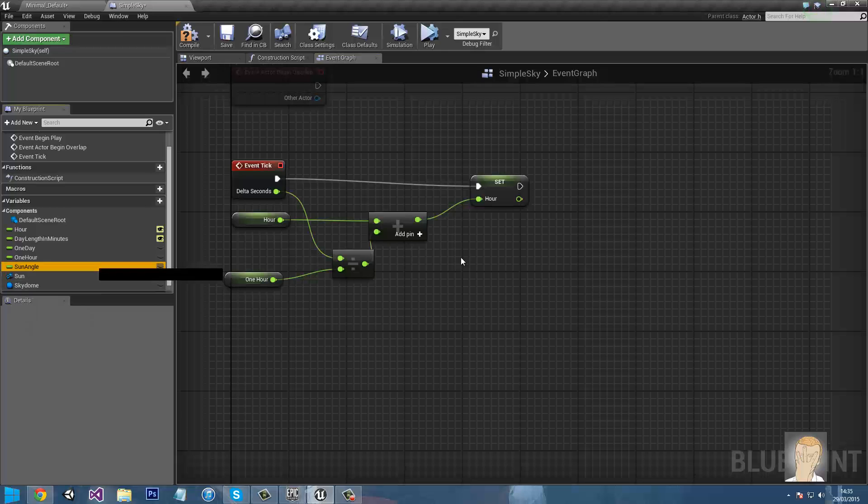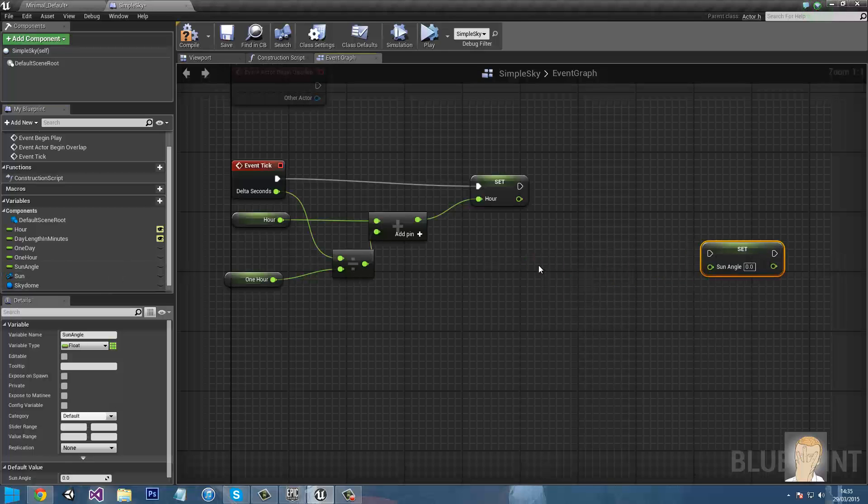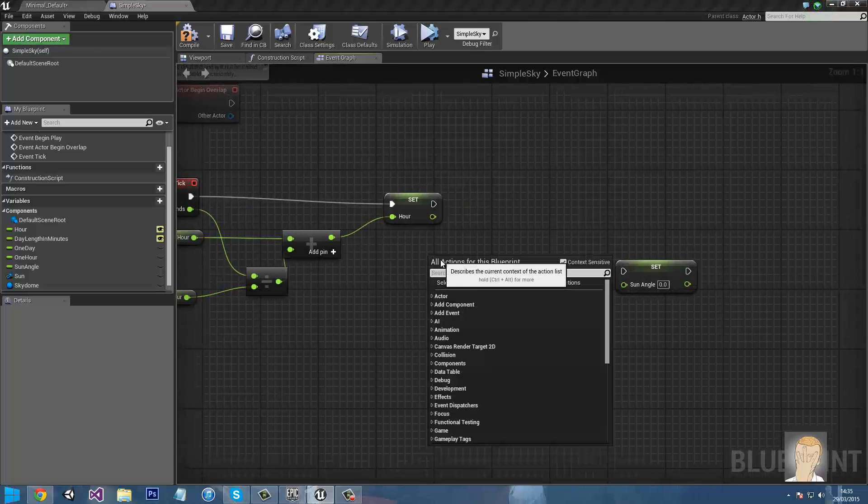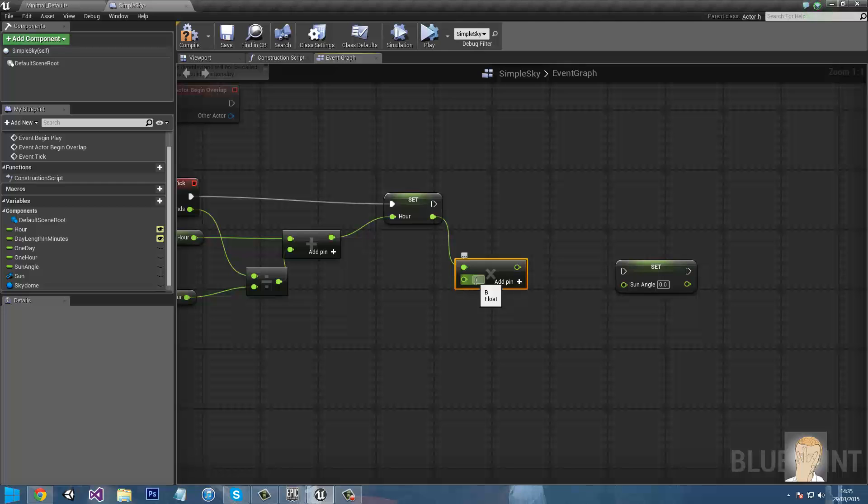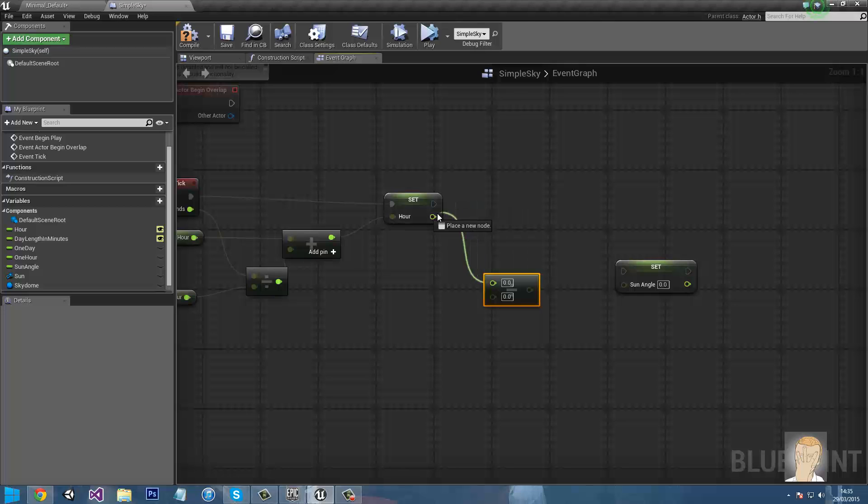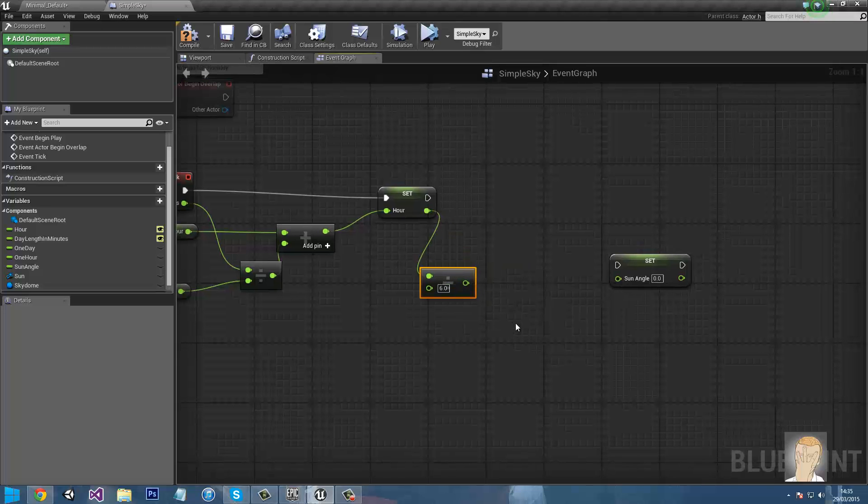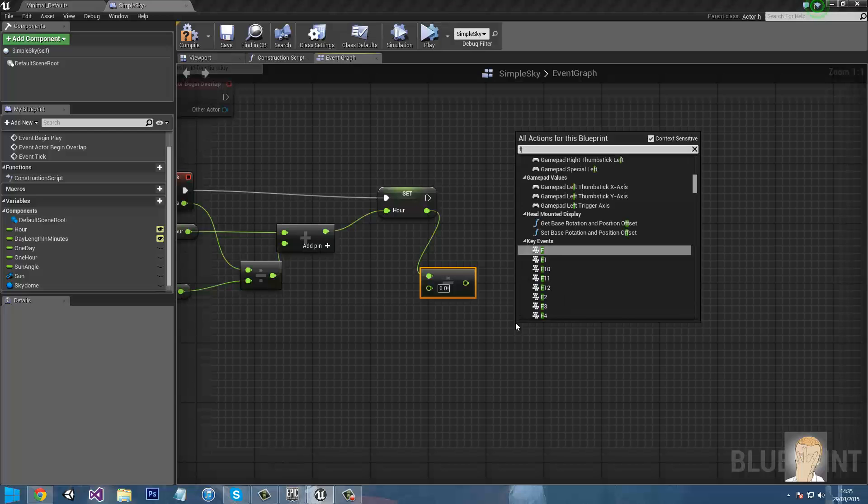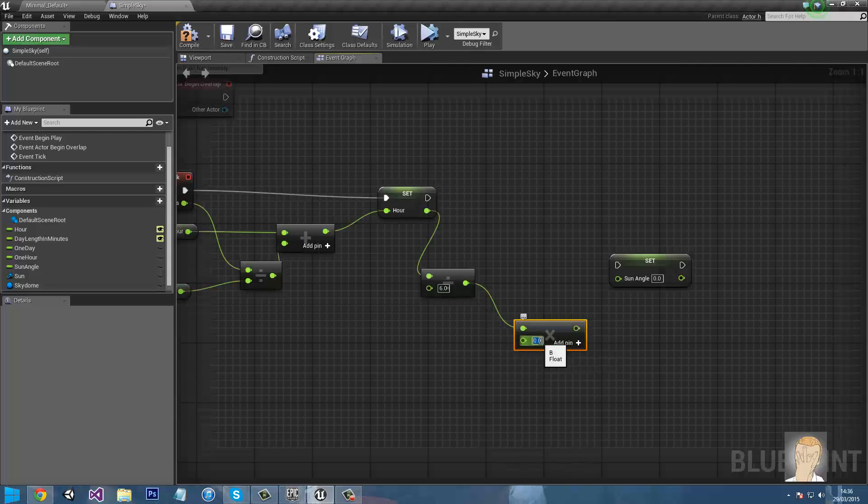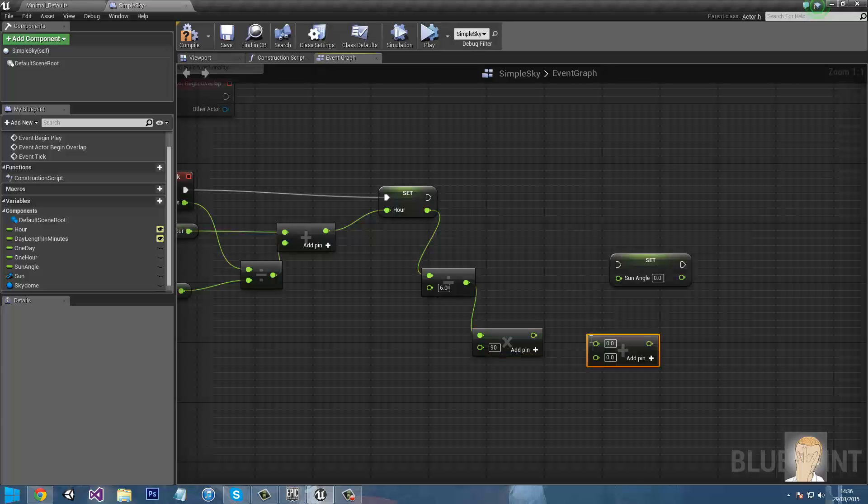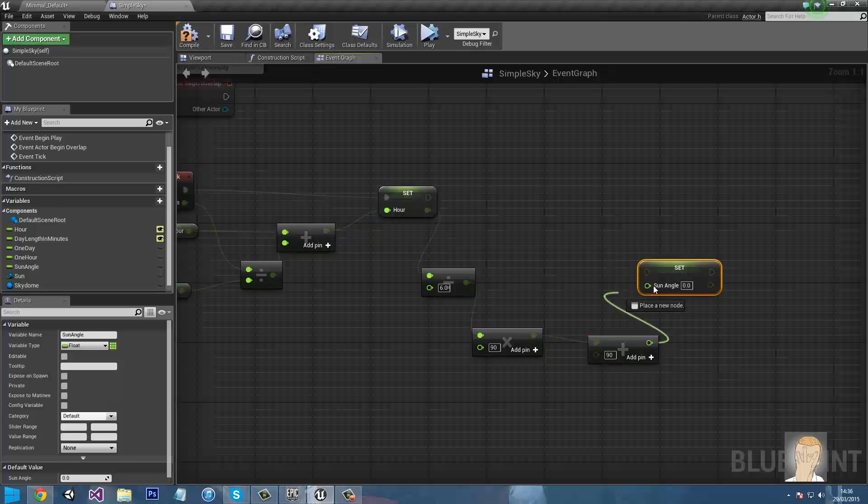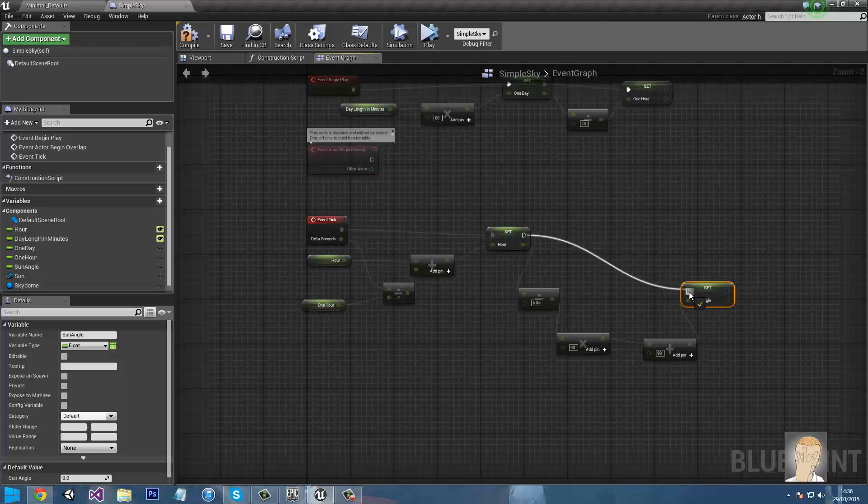So we need to do Sun angle, drag that in and do set. Actually, right click and go float divided by float. So the first thing will be hour and then we divide it by 6. And then we need to do float times float, which the first input will be the division and the second input will be 90. And then to that all we need to do is add 90, so float plus float. So that and then add 90, and so the output will go to the Sun angle set.